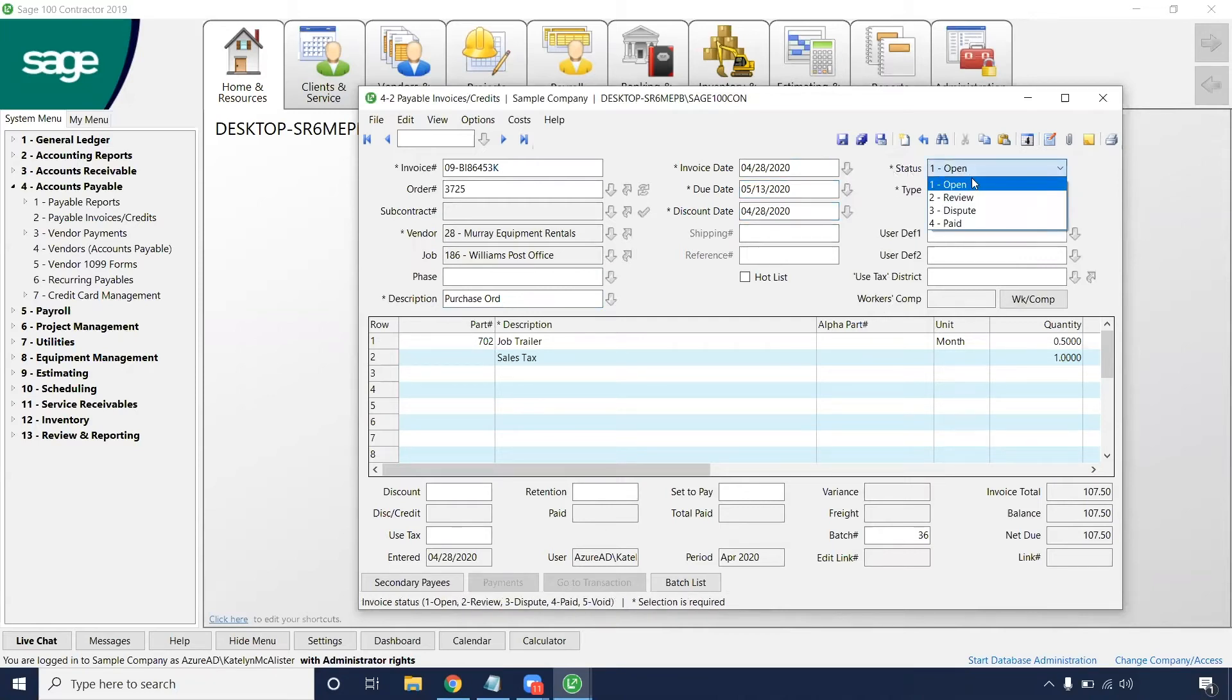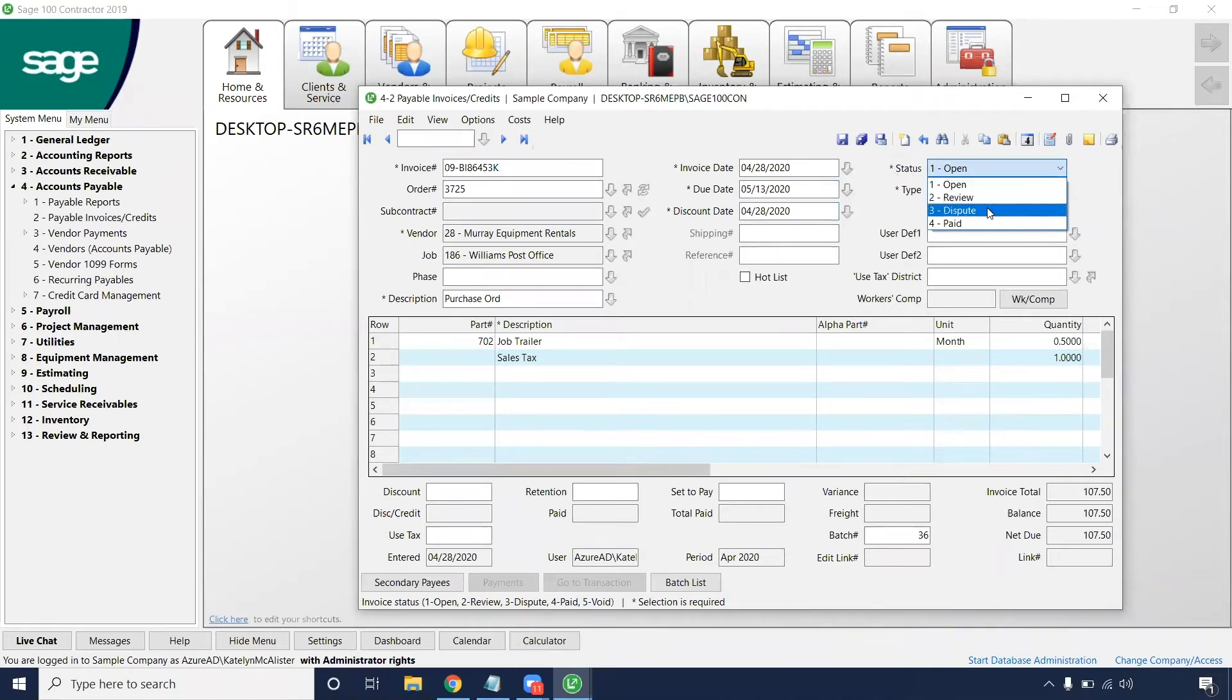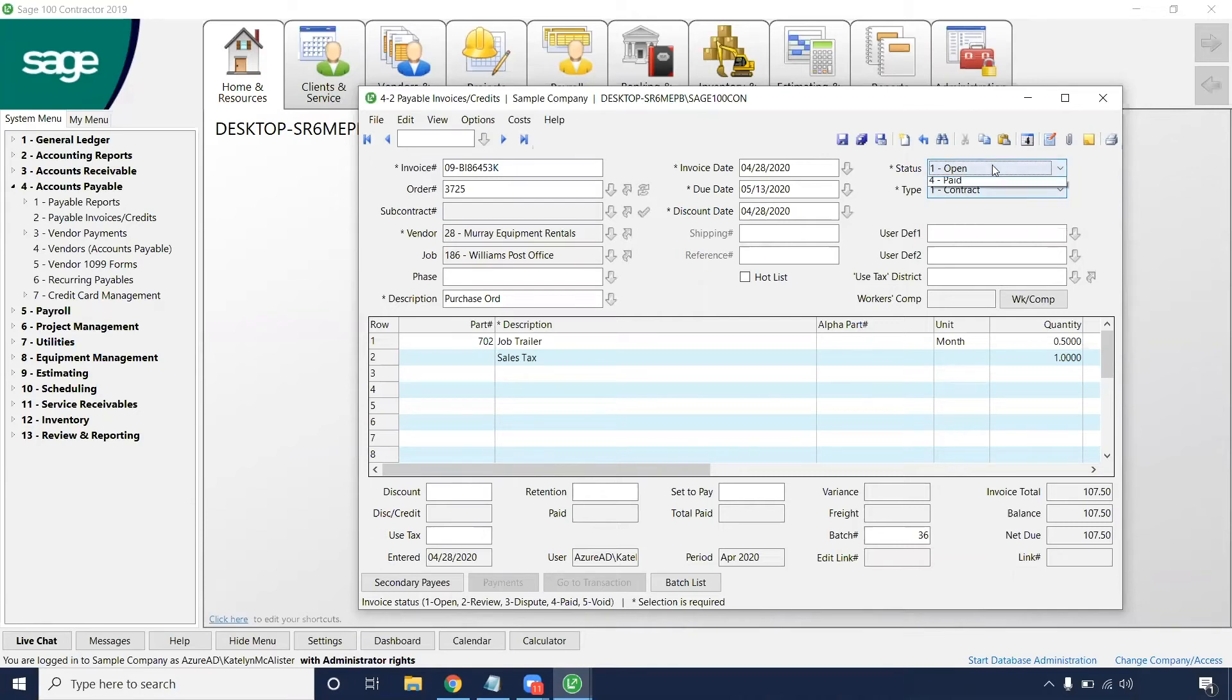On this status, we're going to put open unless we are ready to review or dispute it. And then we'll leave pay alone since for this demonstration we are just entering it.